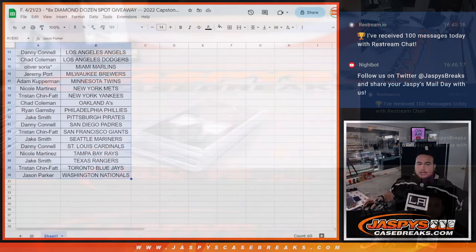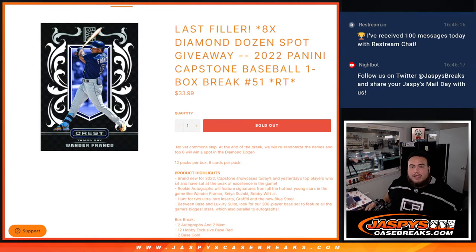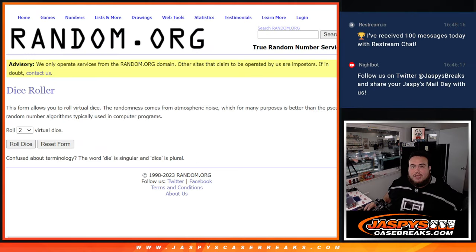All right, there you go guys. Switch scenes now and let's do the main giveaway. Eight spots. Top eight get in, guys. Eight spots.